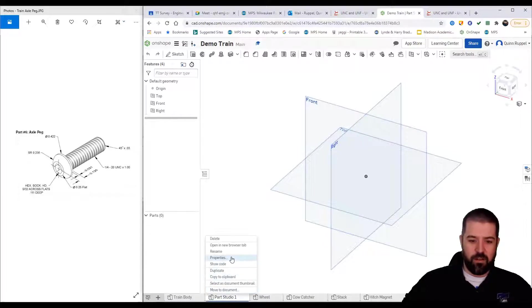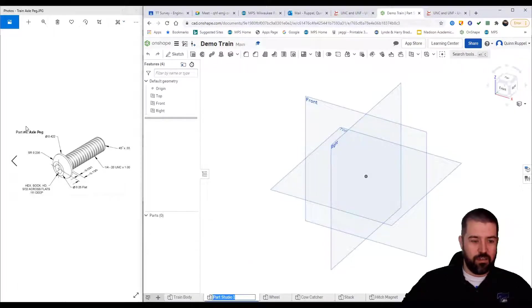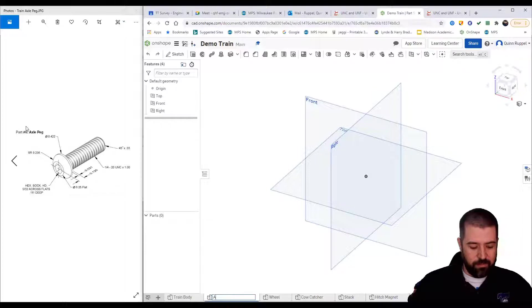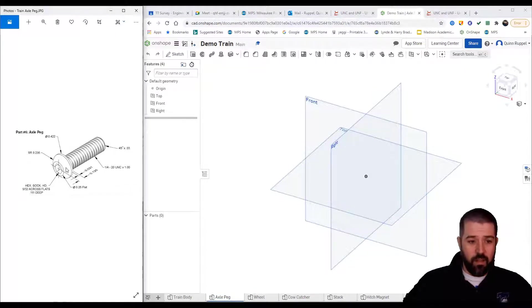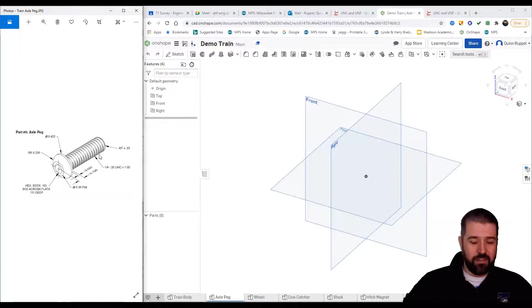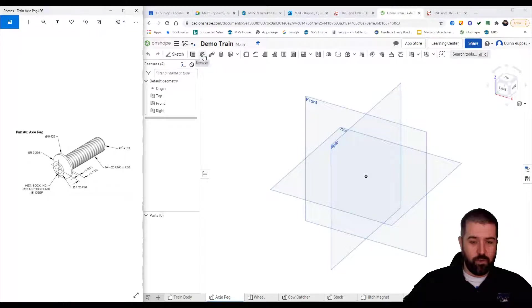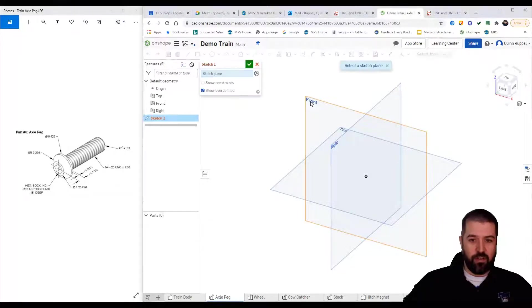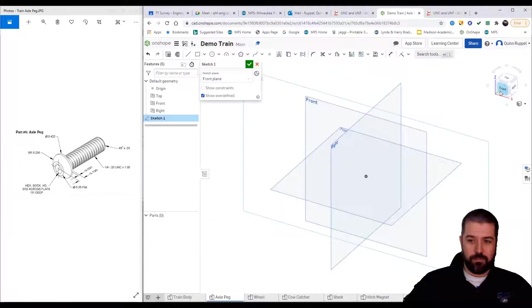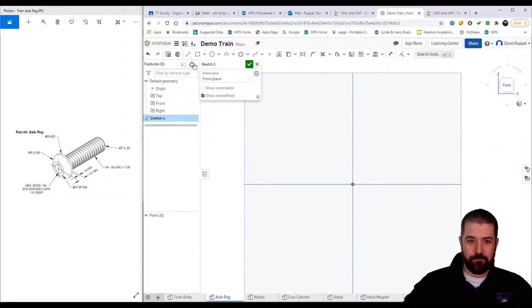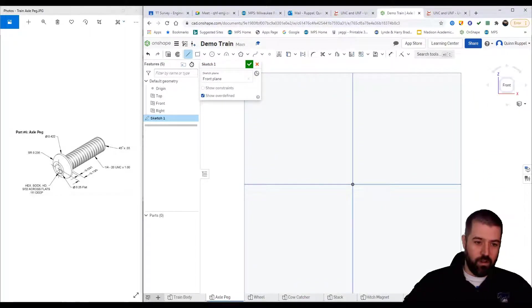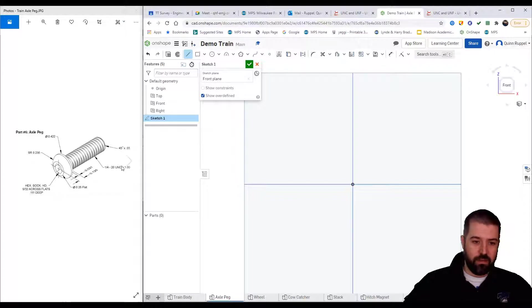I'm going to right click on this and rename it, say axle peg. This piece is going to be made using the revolve tool, so I'm going to start a new sketch on my front.